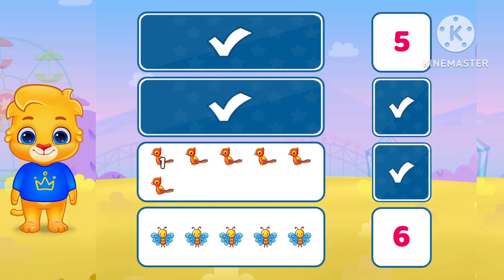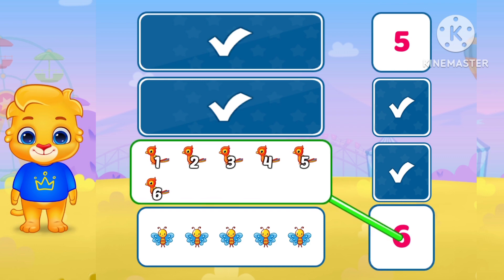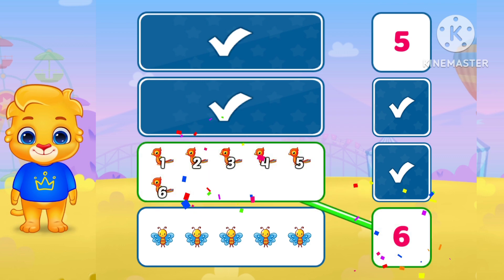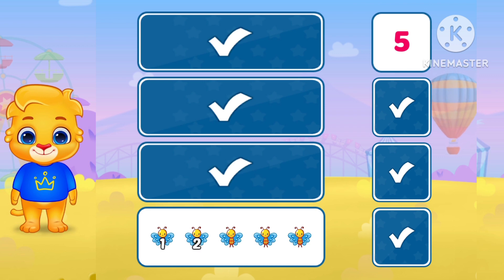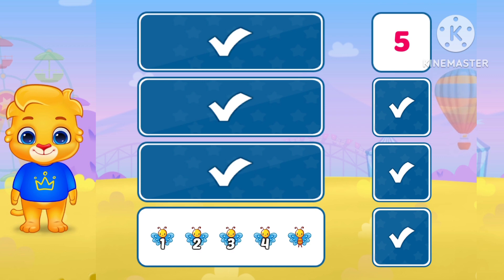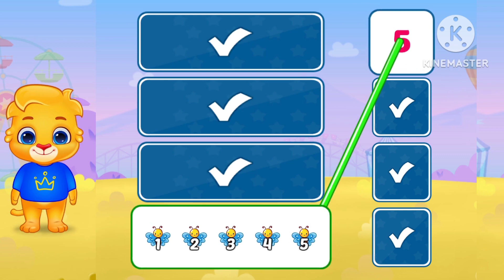1. 2. 3. 4. 5. 6. 8. 9. 10. Match with 6. 8. 9. 10. 1. 2. 3. 4. 5. Match with 5.